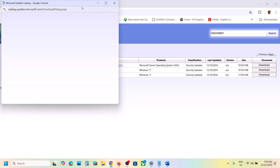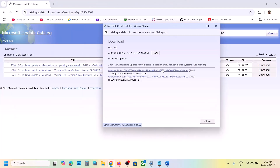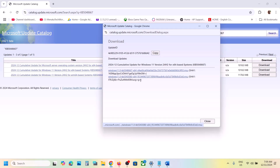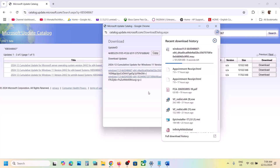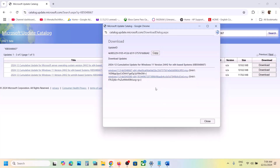Click Download on the correct x64 entry (KB5048667). Once the download is complete, you can install this update manually, restart your computer, and then check if the issue is resolved.